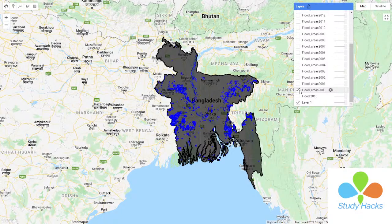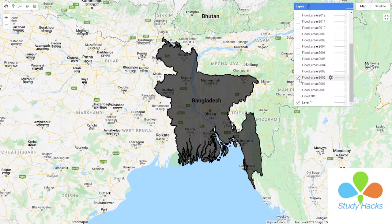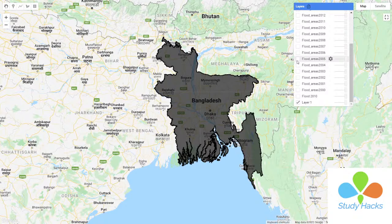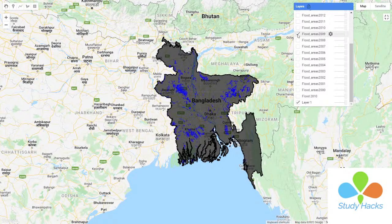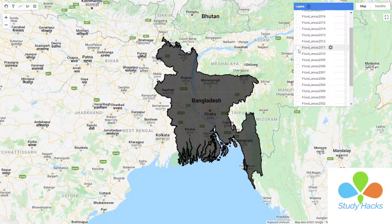You can see the flooded area for 2001, 2002, 2003, 2004 — you can see a lot of area was flooded in 2004. Then 2005, 2006, 2007, 2008, 2009, 2010, 2011, 2012. We can easily identify all the years' flooded areas using this tool.